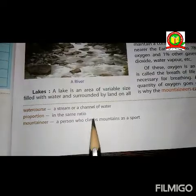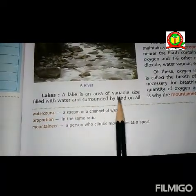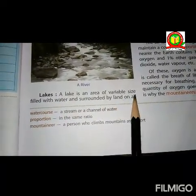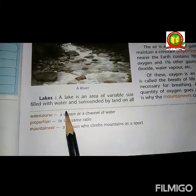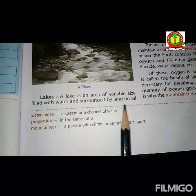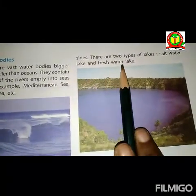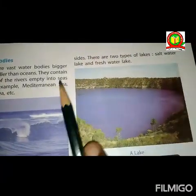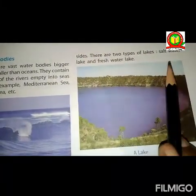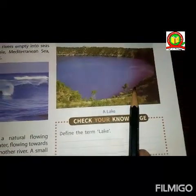The next is a lake. A lake is an area of variable size filled with water and surrounded by land on all sides. There are two types of lakes: salt water lakes and fresh water lakes. This is a picture of a lake.